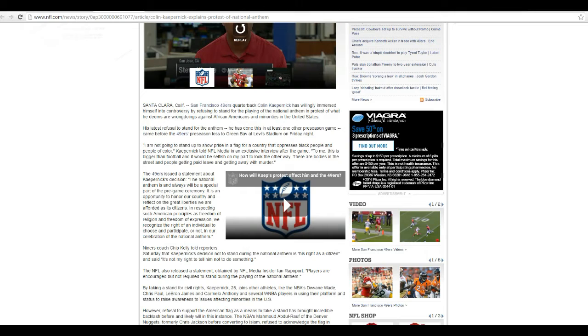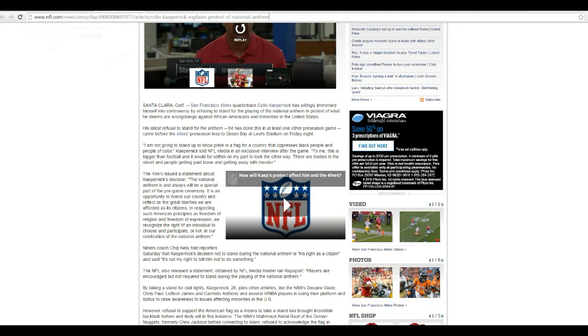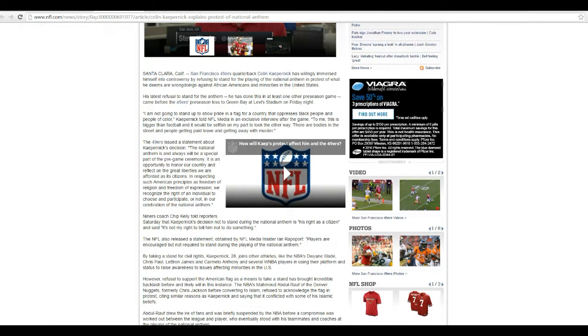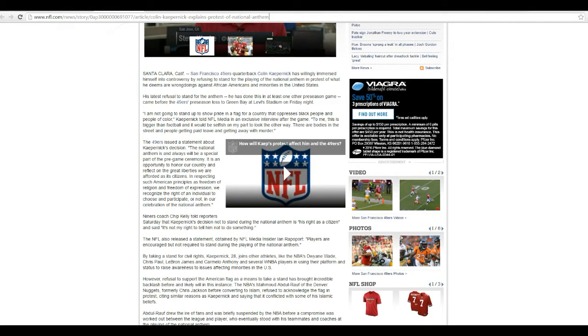The 49ers issued a statement about Kaepernick's decision. The National Anthem is and always will be a special part of the pregame ceremony. It is an opportunity to honor our country and reflect on the great liberties we are afforded as citizens. In respecting such American principles as freedom of religion and freedom of expression, we recognize the right of an individual to choose and participate, or not, in our celebration of our national anthem.